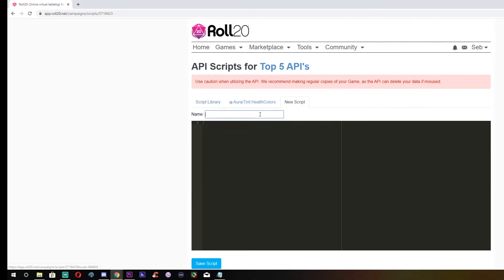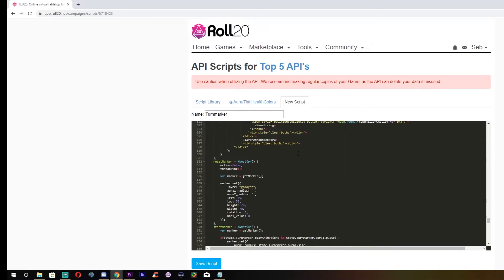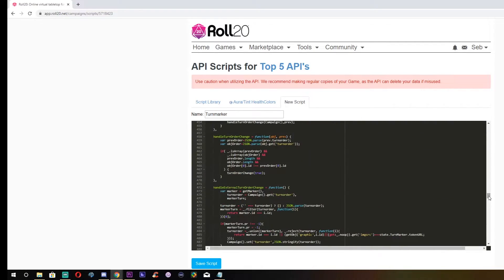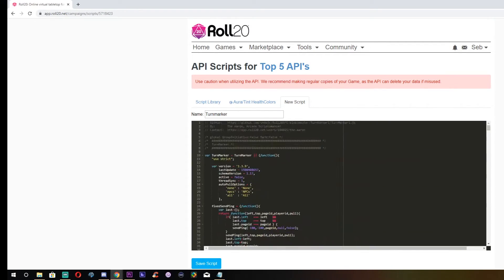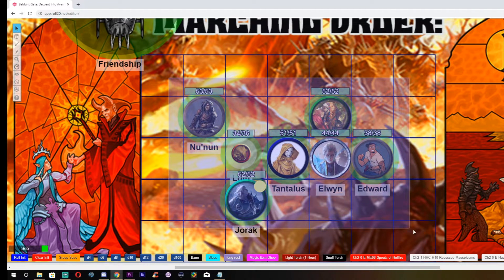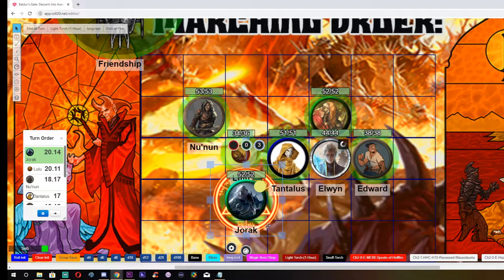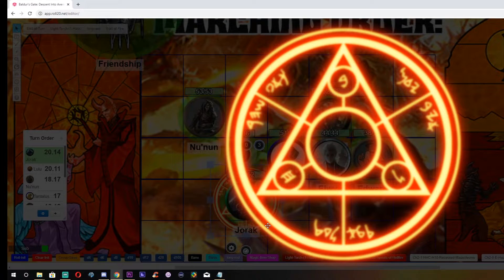Number 2: Turn Marker. Ever accidentally skipped to the next person's turn when they're actually not finished yet? Struggled to keep track of which creature's turn it is in a massive fight? This API has got your back. It's a fairly simple API — it keeps track of whose turn it is. A red rune will hover under the target token when it is their turn in the initiative order.